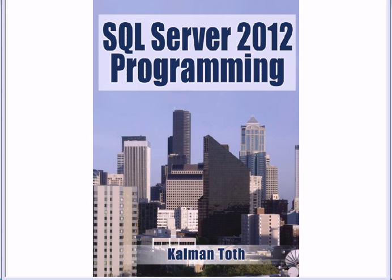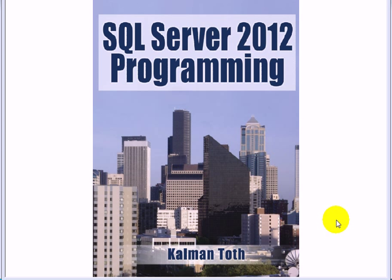SQL Server 2012 Programming. This is Kalman Toth. This is my new book, available on Amazon.com and in your bookstore.